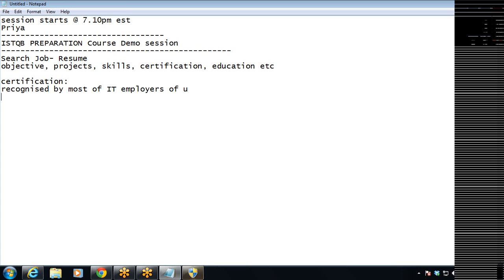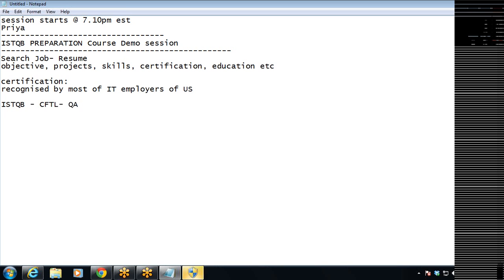One such certification that I would suggest is the ISTQB — the ISTQB CTFL, which is a foundation level certification that we would recommend to start with for QA. We would like to have a certification on your resume which is recognized and accepted by most IT employers in the US. Today's demo session is all about the ISTQB CTFL QA certification.